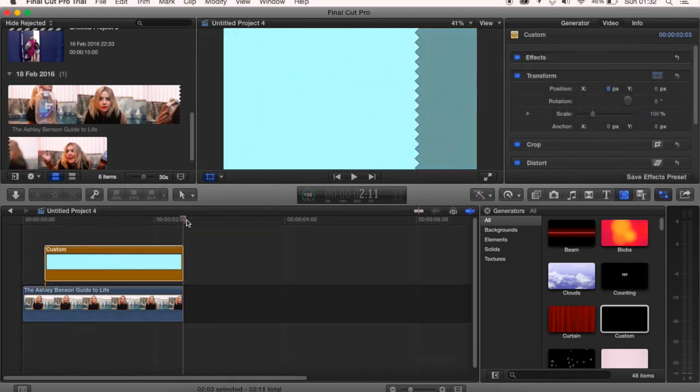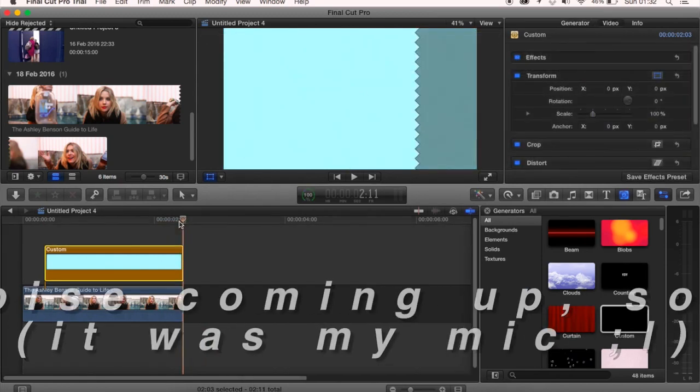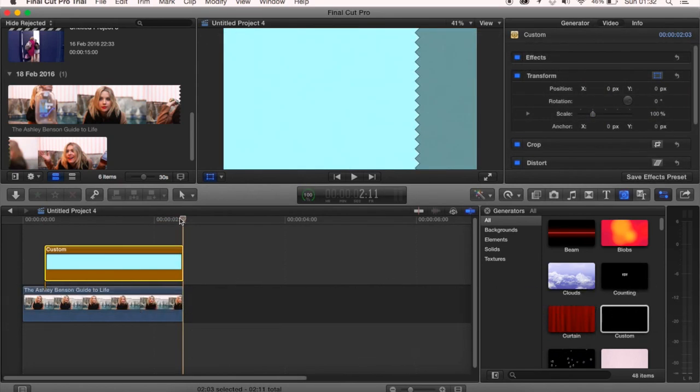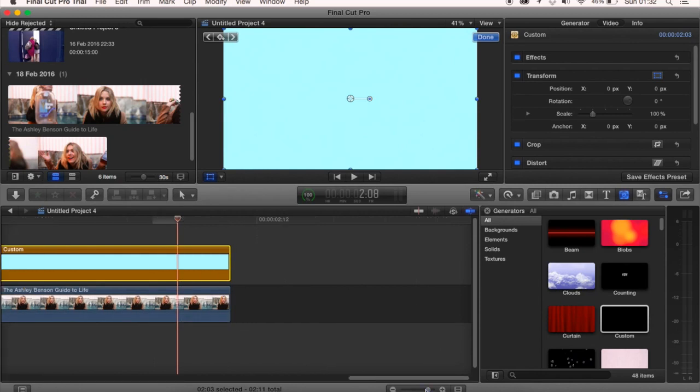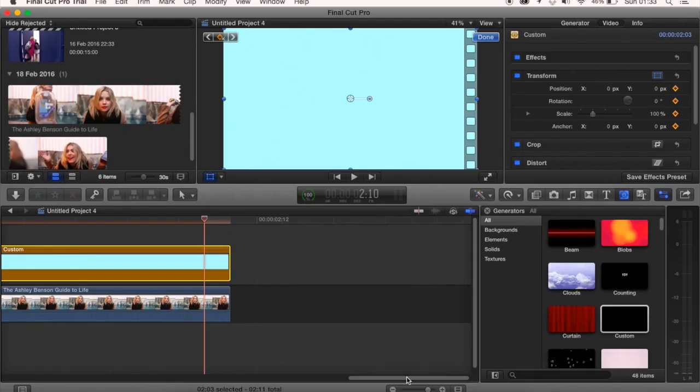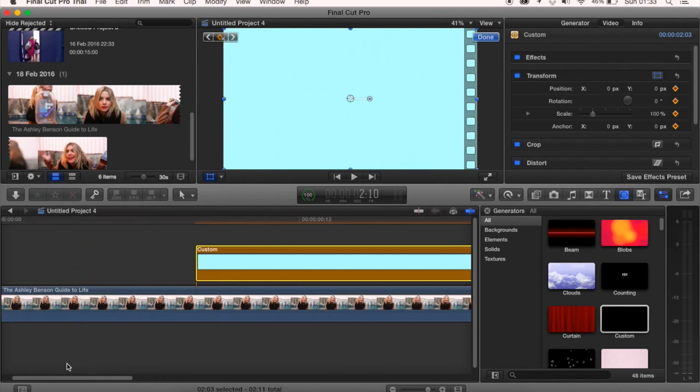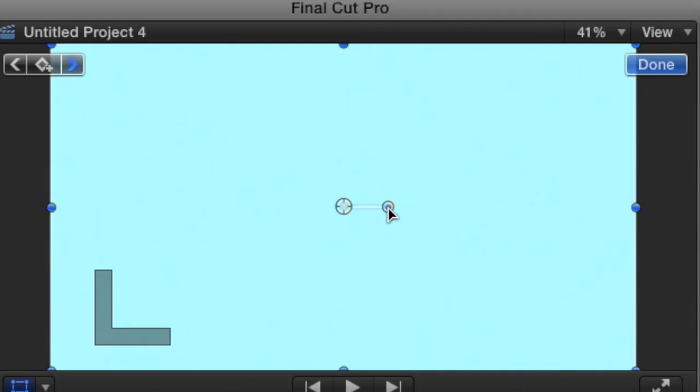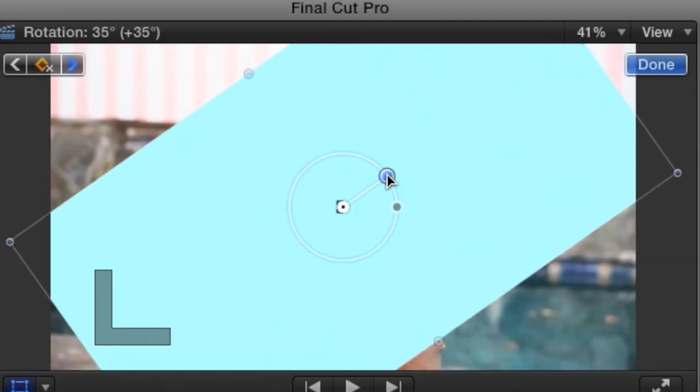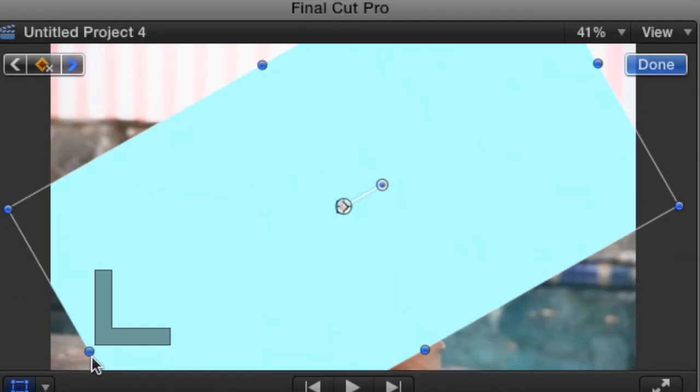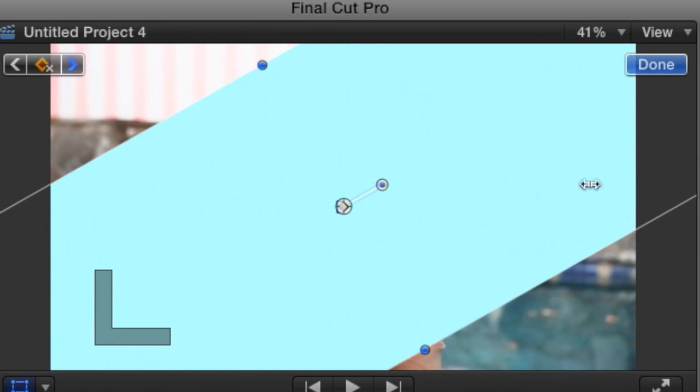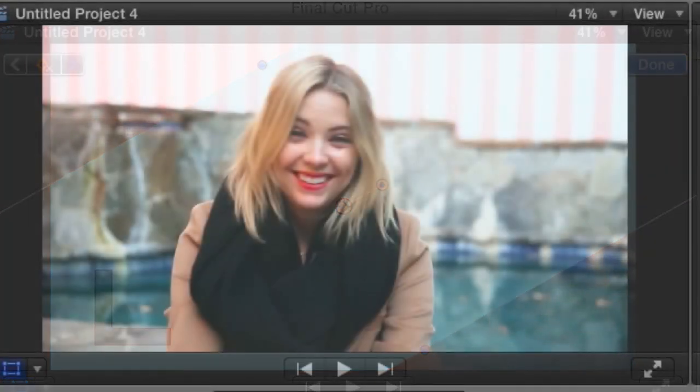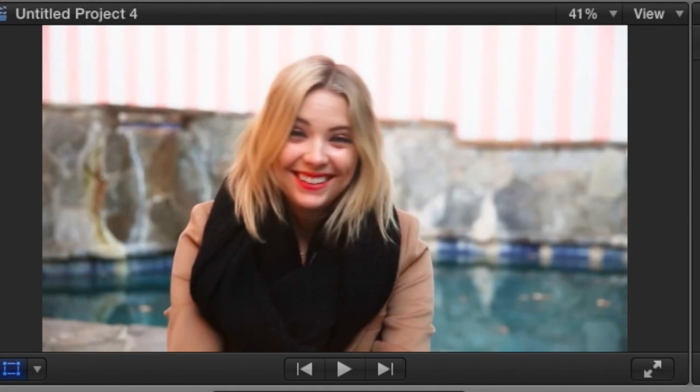Once you've got your blue clip or whatever color you chose, you want to come to the last keyframe. You want to set a keyframe here and then go to the beginning of it and then rotate the clip and drag it out so it fits like this so you can do the video on the two corners. Then if you watch it you should have something like this.